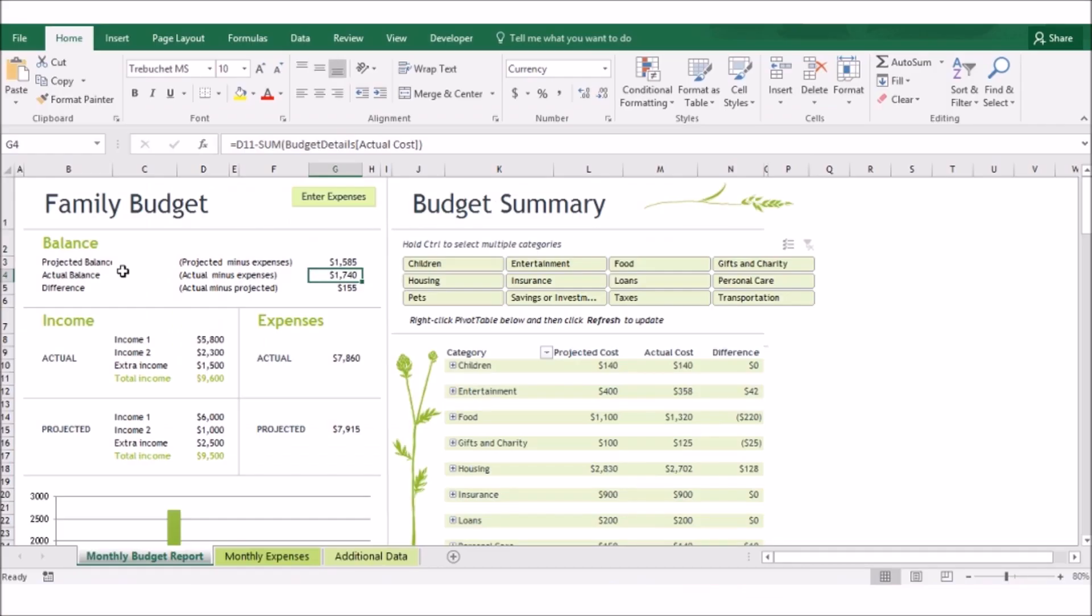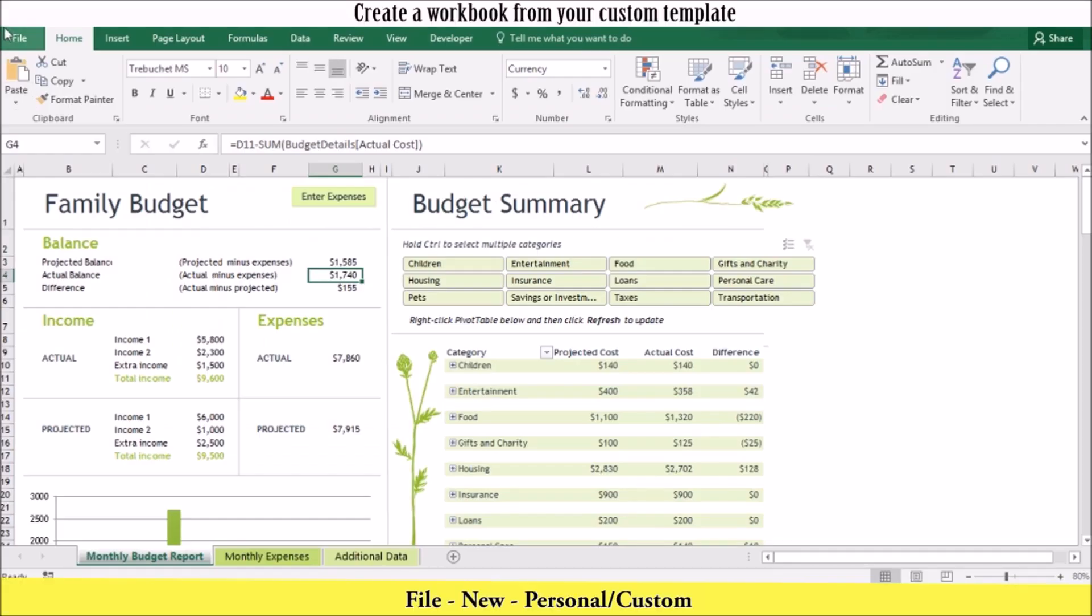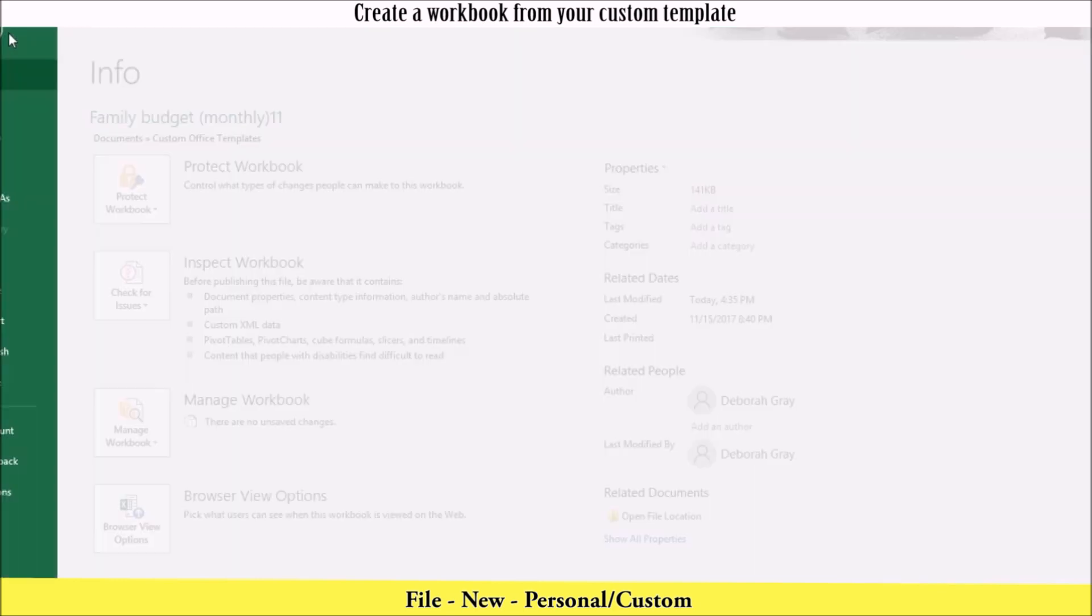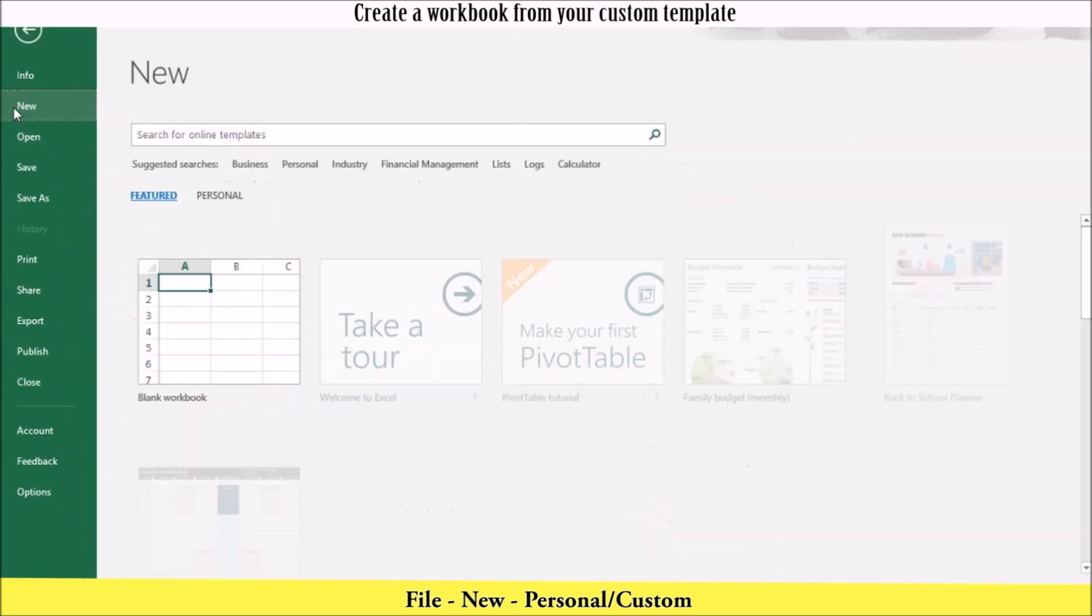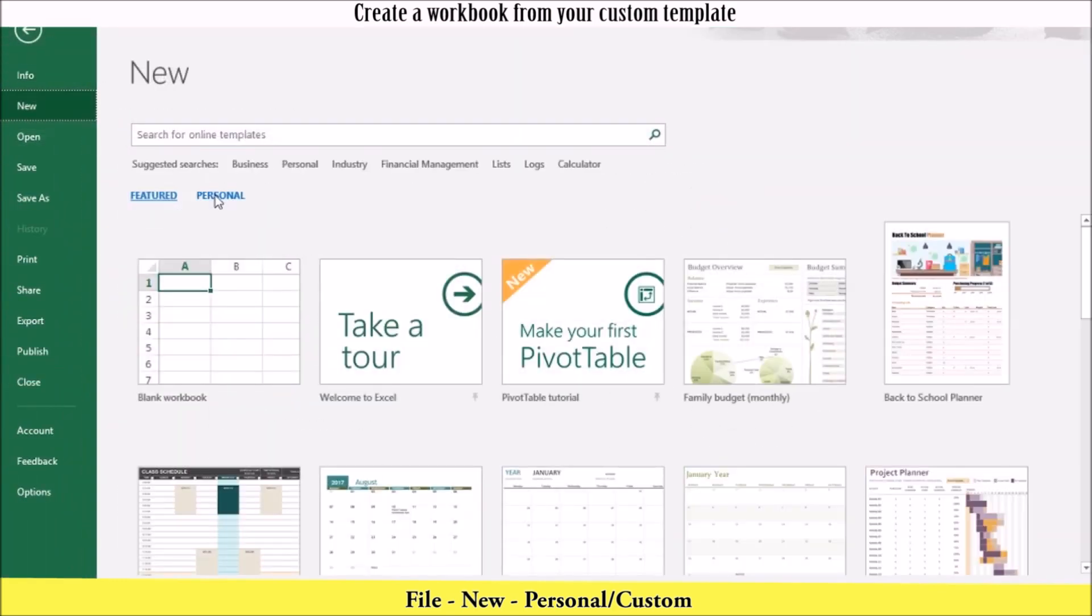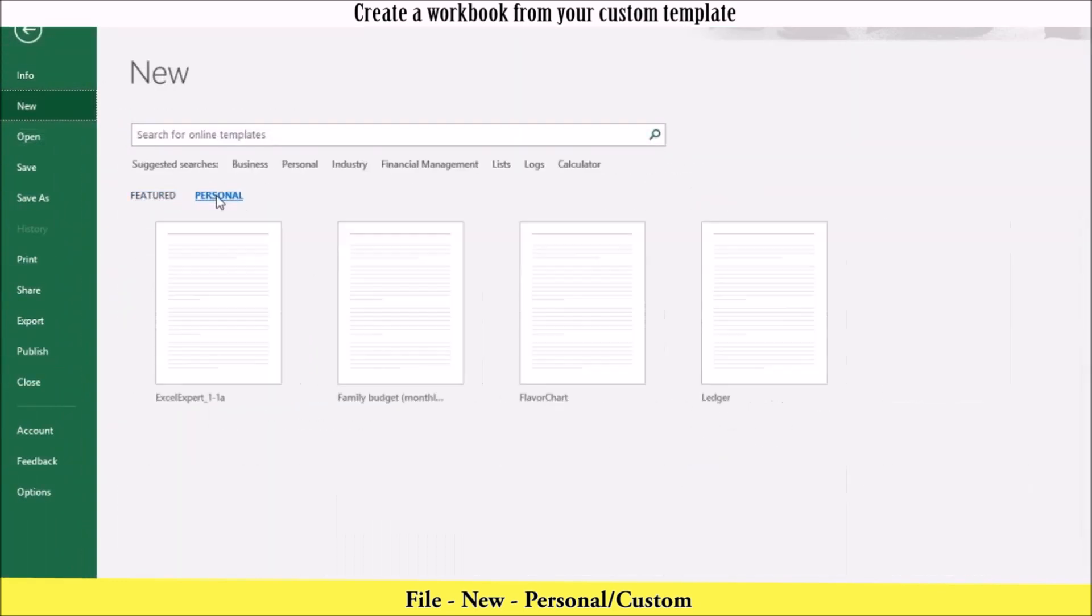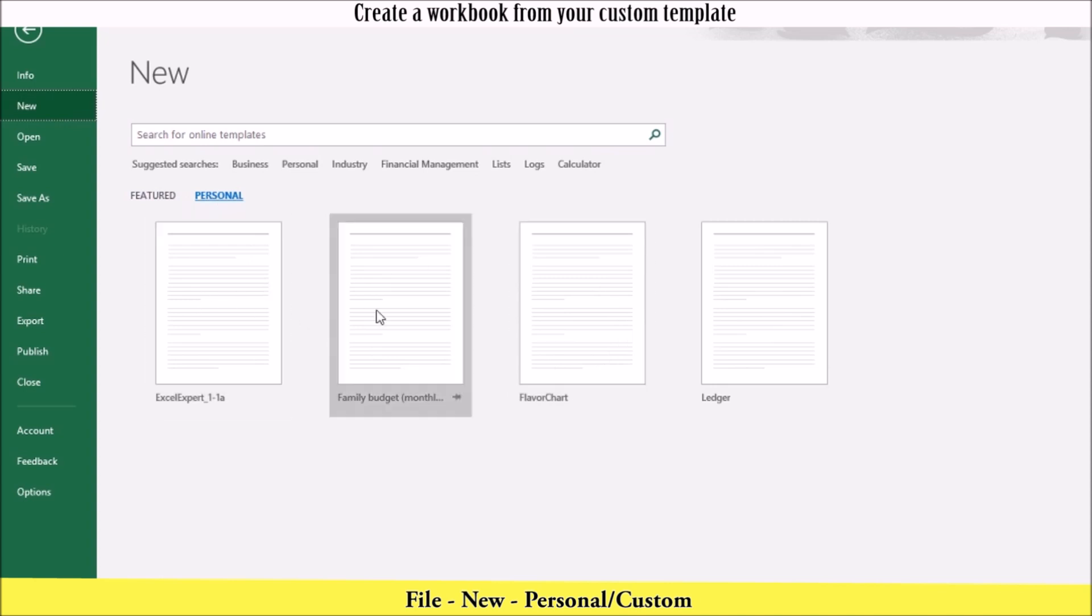To create a new workbook from your custom template, click file, new, personal, and you'll find your custom templates in your personal folder. The personal folder can also be labeled custom, depending on your Excel version.